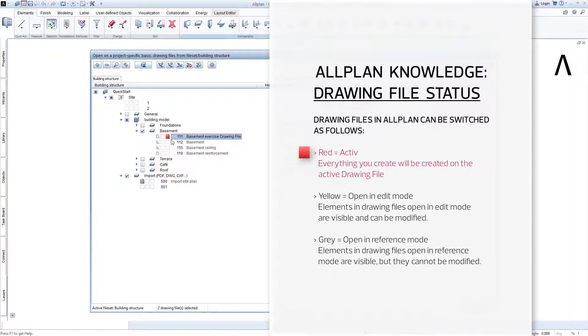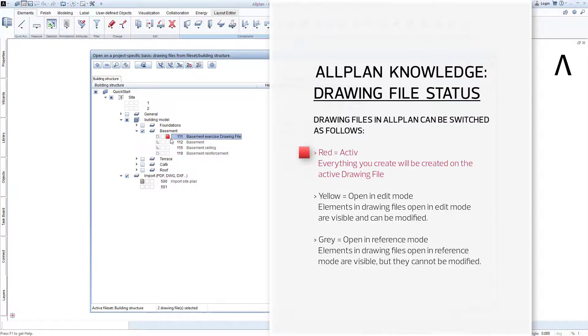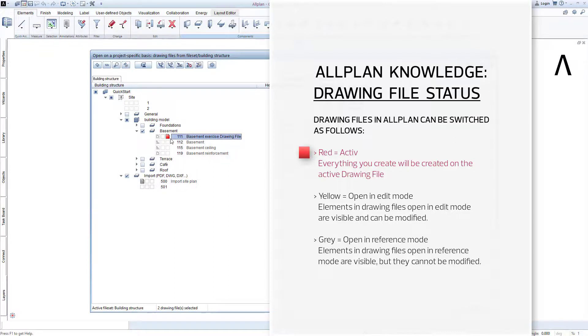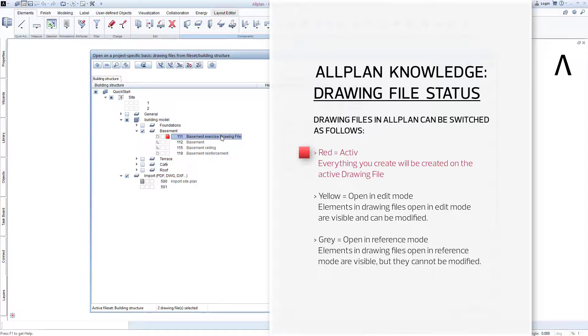If you can see the red square, this means that this is the active drawing file here. Elements and components that you now create will only be created on this drawing file. Of all the drawing files that you have in your building structure here, always only one can be active. There is no exception to this rule. Red means active.